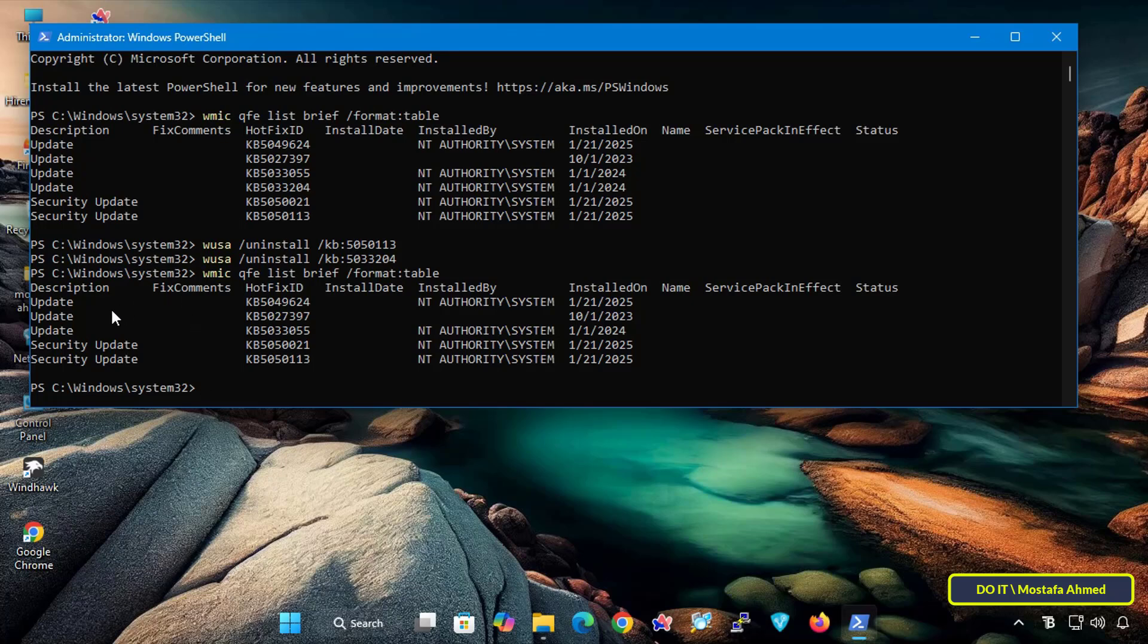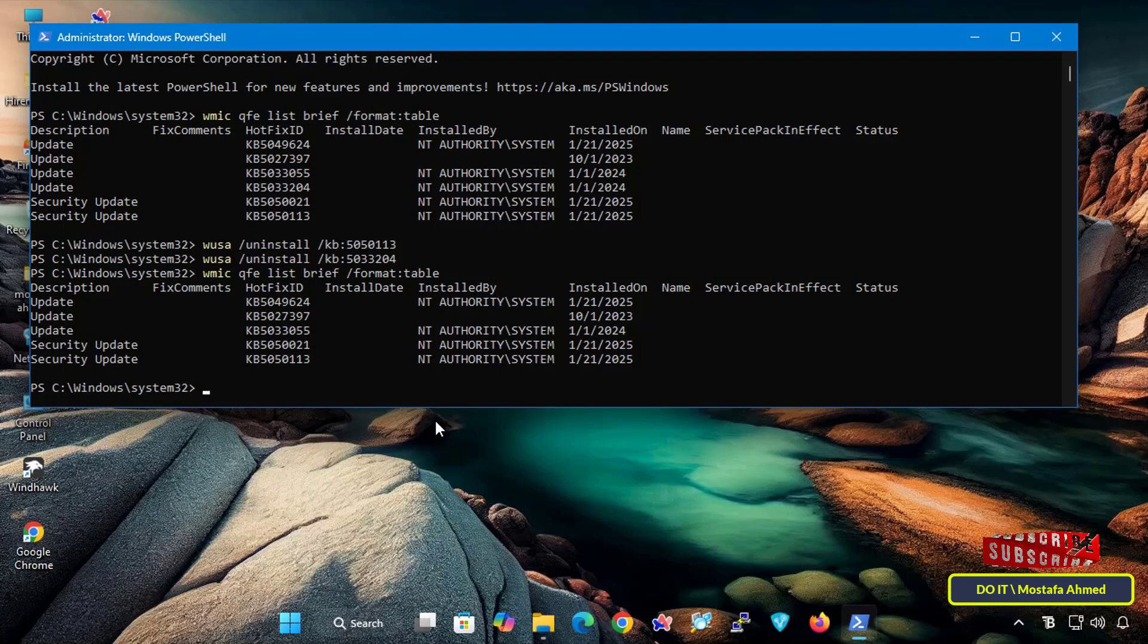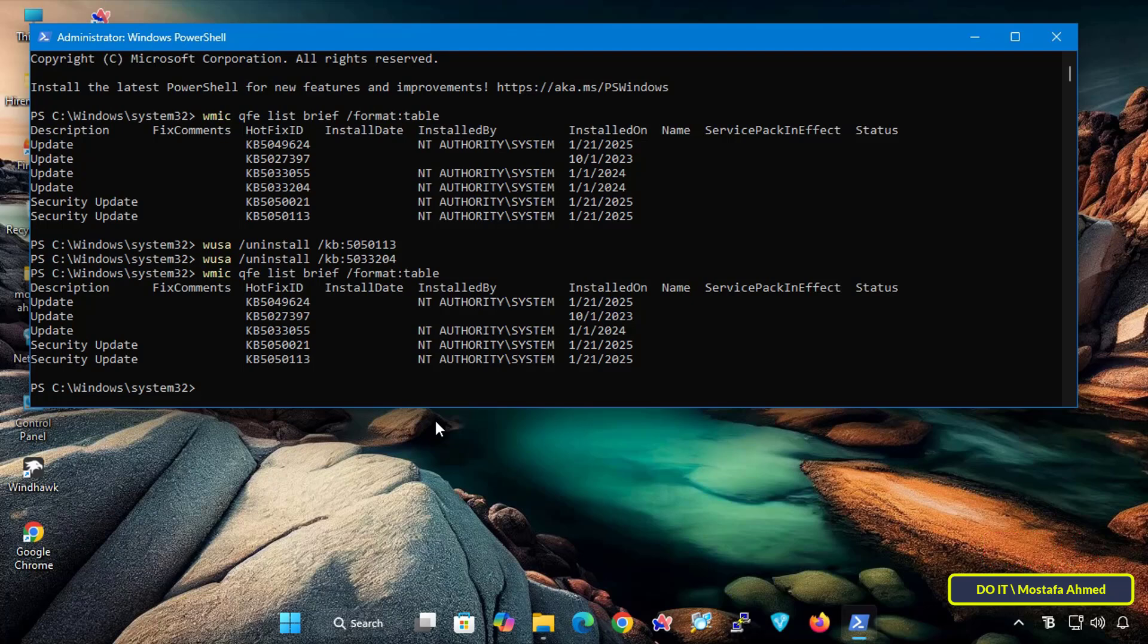That's all. With simple steps you can now successfully uninstall a Windows Update using PowerShell, and this method is incredibly useful for troubleshooting errors due to recent updates, especially when dealing with problematic updates that cause performance issues or software conflicts.